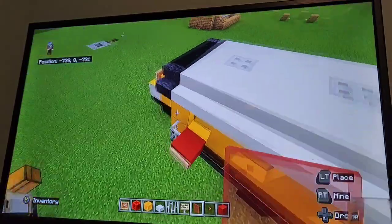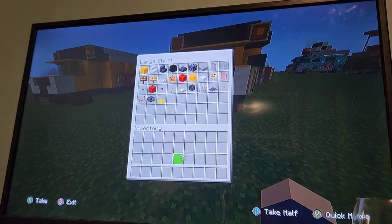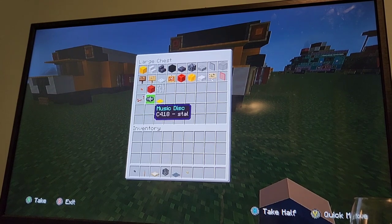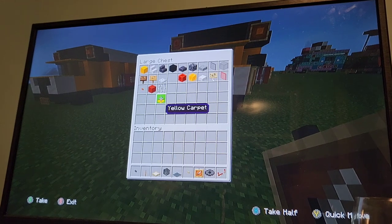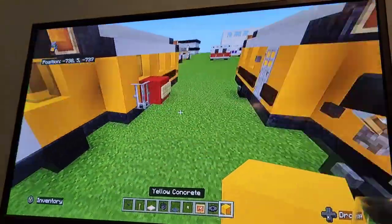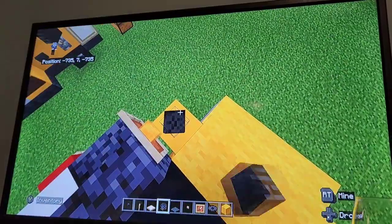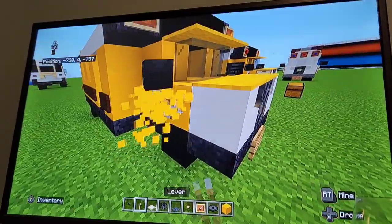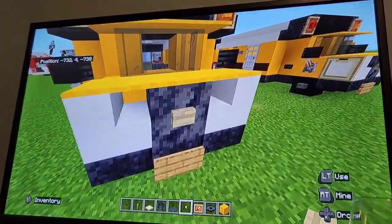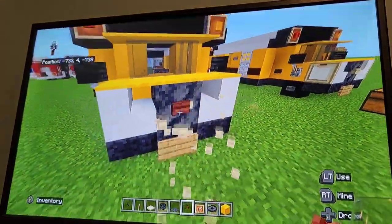Grab the blackstone button, lever, birch trap door, wither skeleton skull, gray carpet, birch button, item frame, music disc, and a random block. For mirrors, put a block above the front wheels, then a wither skeleton skull facing inward — you can also use a regular skeleton skull. Delete the block and place levers — those are the mirrors. At the front, put a birch button as the Chevrolet logo — or a mangrove button for the GMC logo, whichever you prefer.